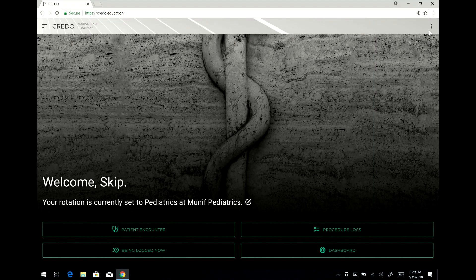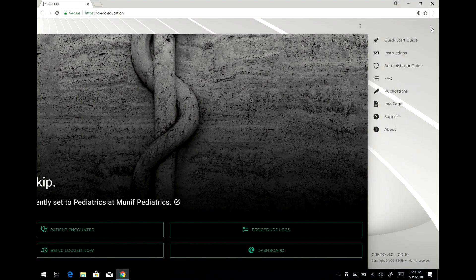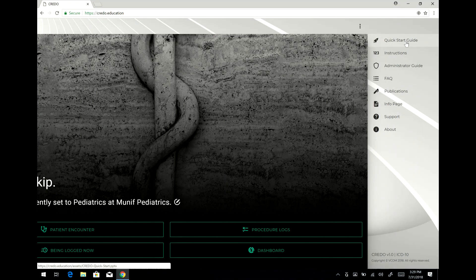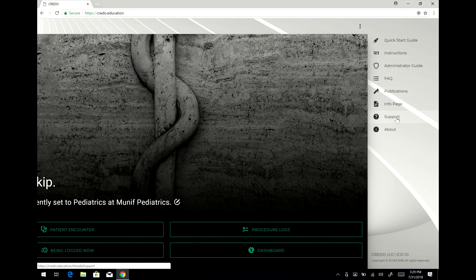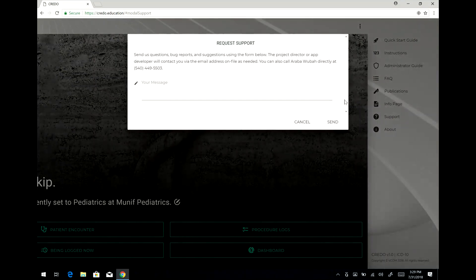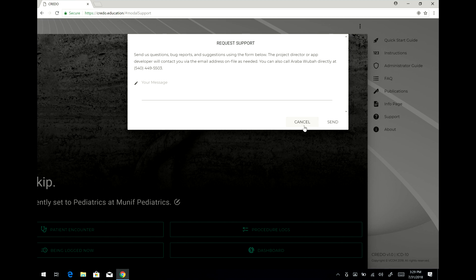Under these three dots there's a number of other things which include instructions and various other things. You might want to see support where it allows you to send us a message directly or to call our full-time 24-7 helpline with the number that's right here.